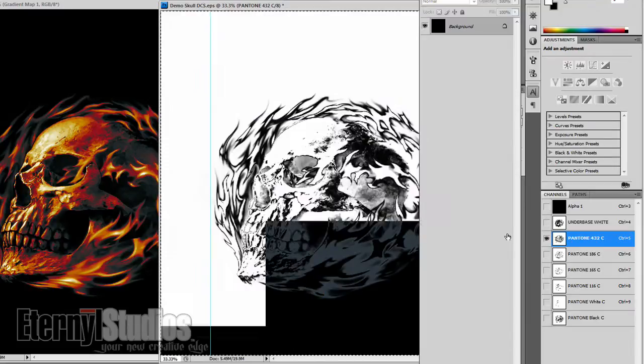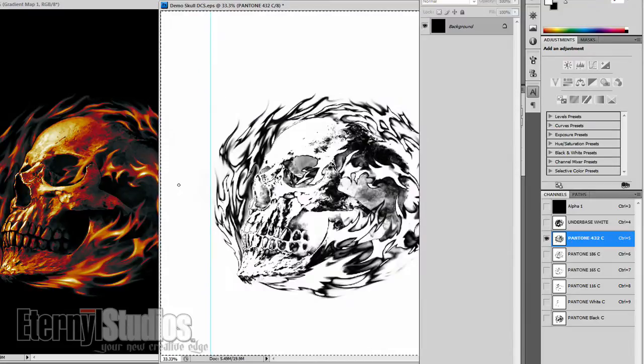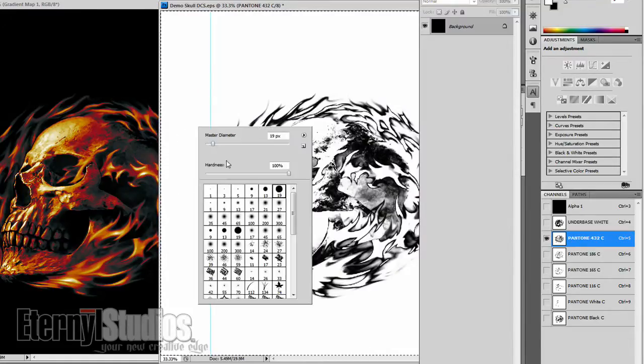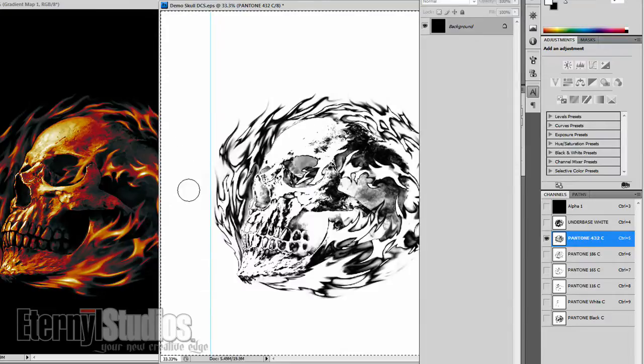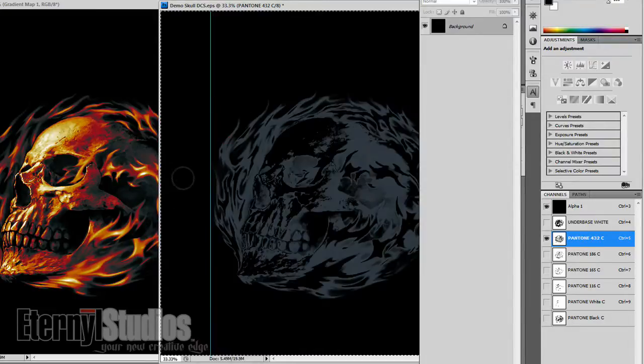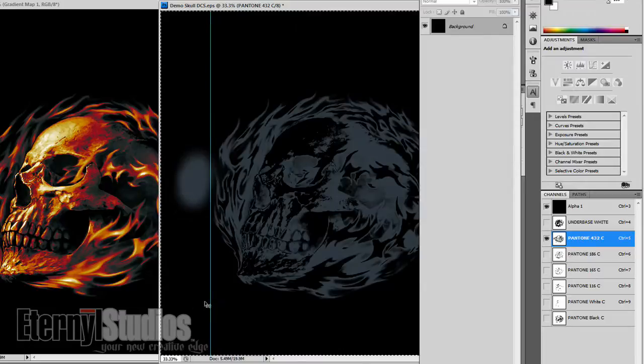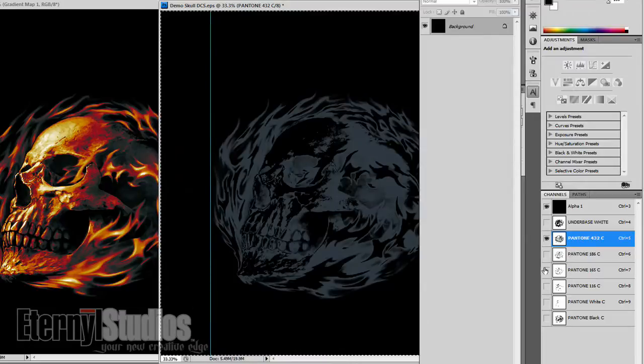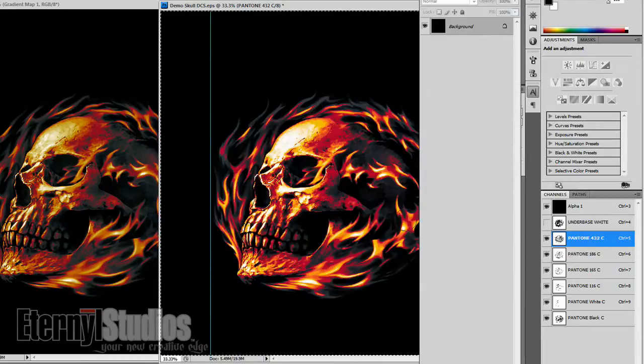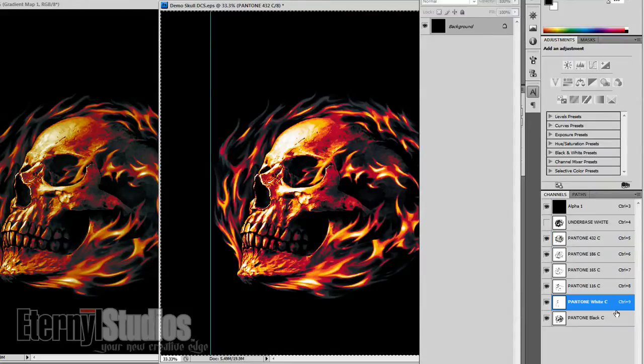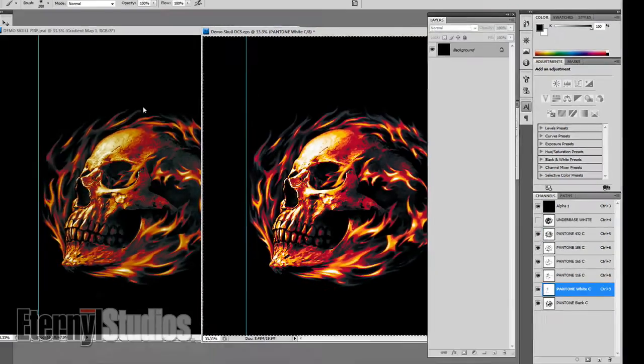But basically, what I'm going to do is take an airbrush and kind of brush it out. Turn it back on. That's about done.